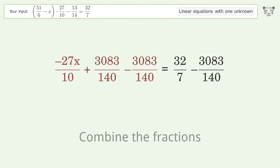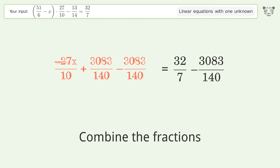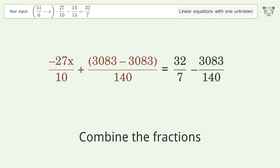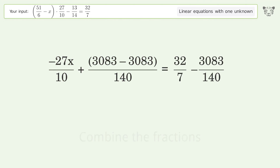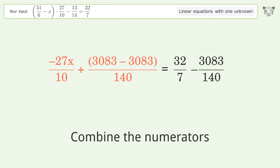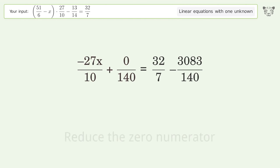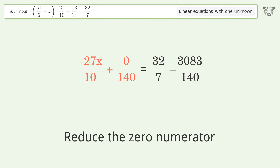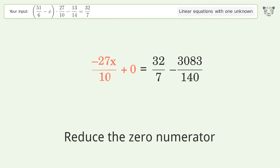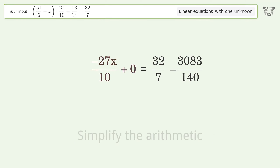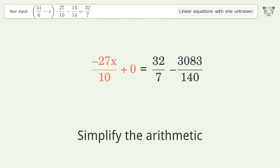Combine the fractions, combine the fractions again, combine the numerators, reduce the zero numerator, then simplify the arithmetic for the numerator.